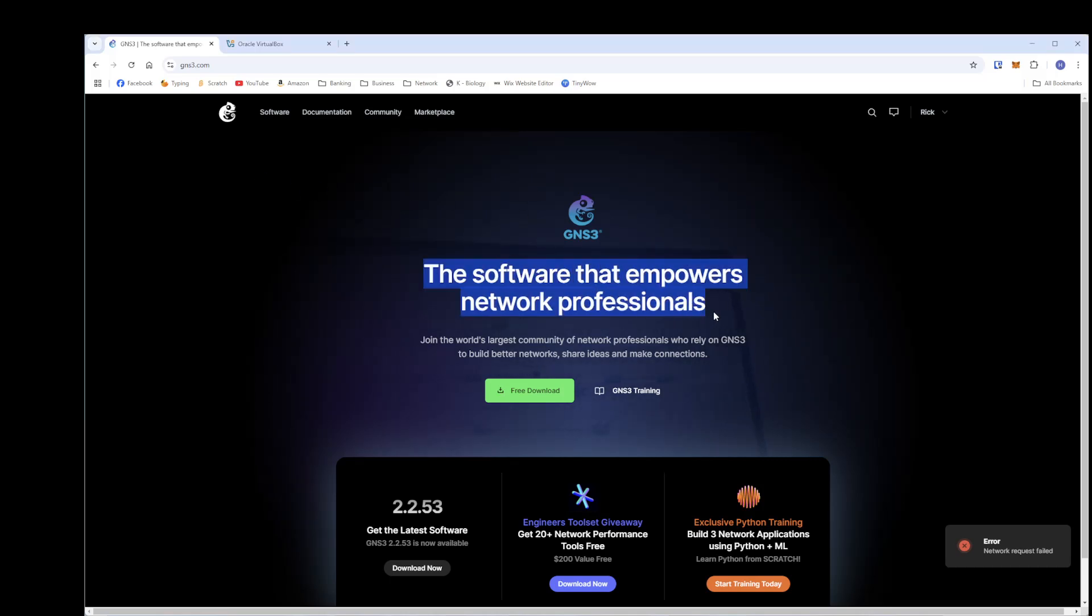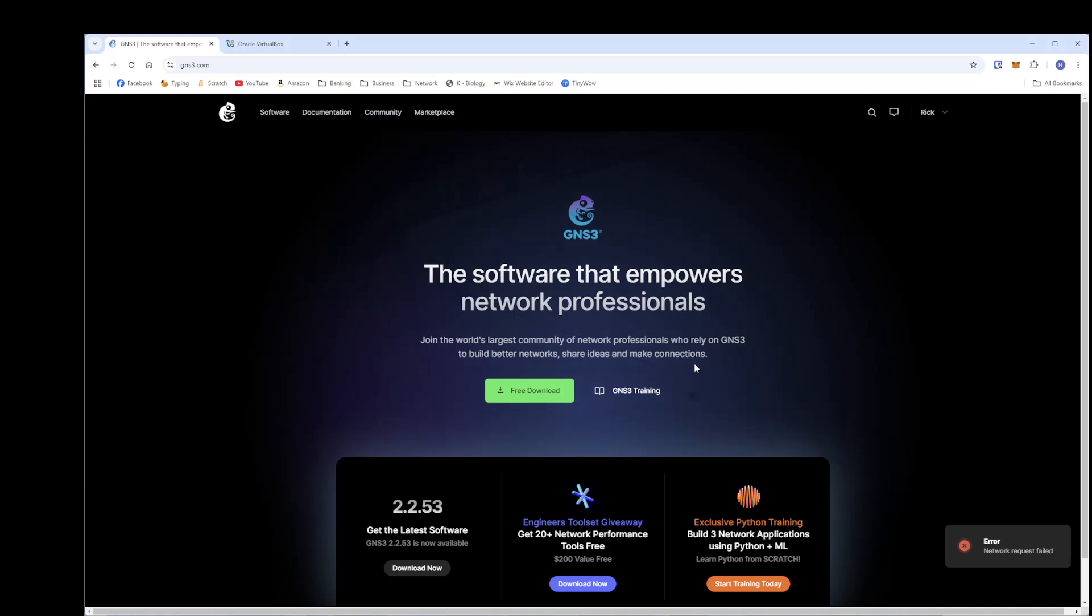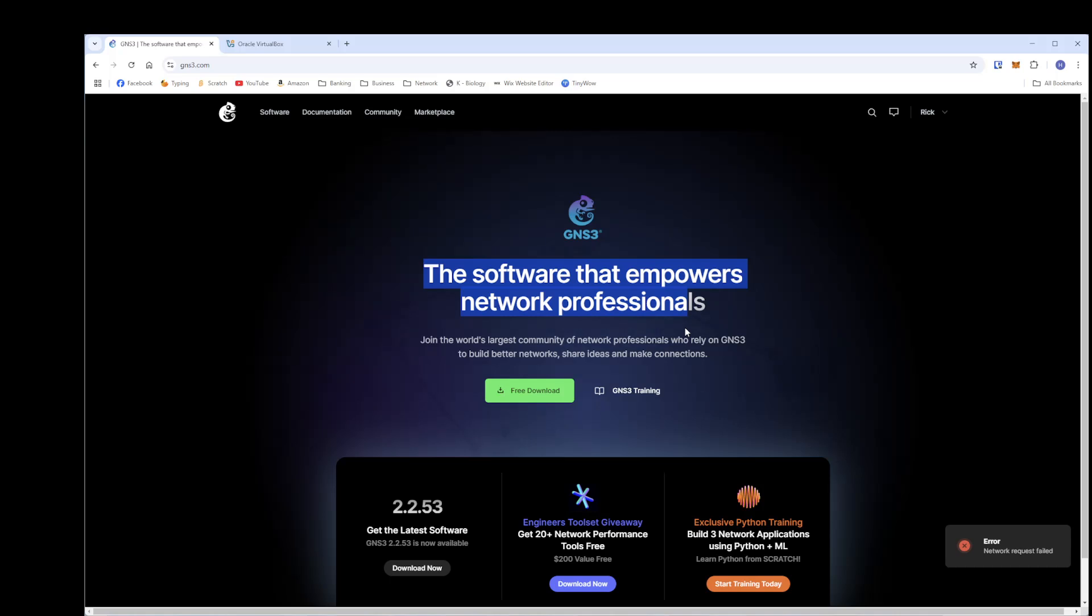Obviously if you are here, you are a network professional or someone that is starting to learn on your career, your beginning of your career to learn networking. If you do not have the hardware, physical hardware, in your possession, you're going to have to learn some other way. And that's where GNS3 comes in. It's a great tool.